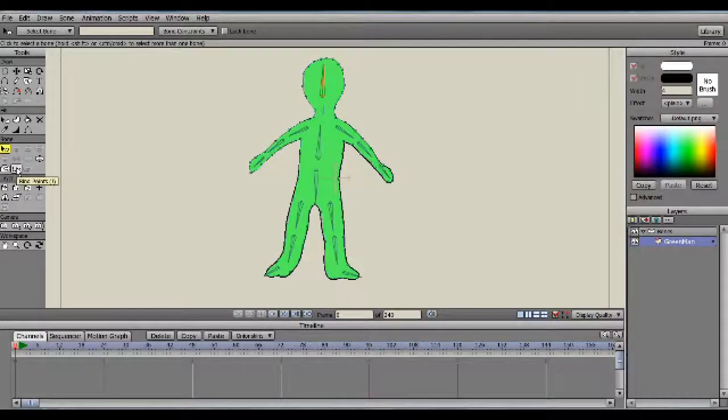Hi guys, this is Part 2 of Binding the Points to the Bone Layer. First, we need to make sure the layer that the drawing is in is highlighted in the Layers section.